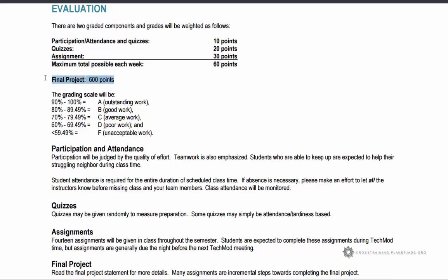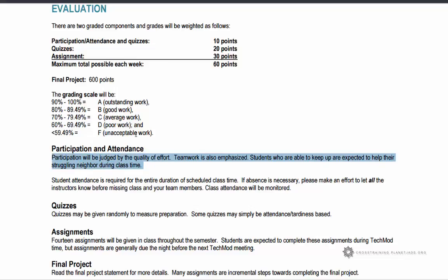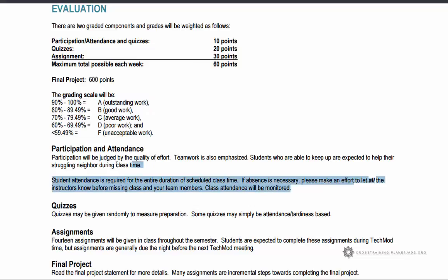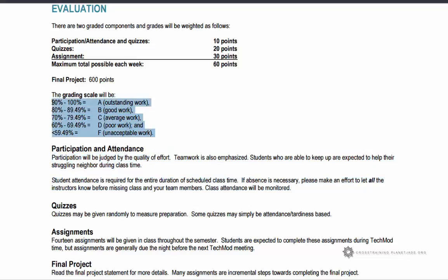Participation is judged on the quality of your effort and how well you're willing to help a fellow student who is stuck. We do notice that in class. Towards the end, if grades need to be rounded, we round generously for those who help others — even if it means sacrificing time on your own work. Quizzes may be given randomly to measure participation, and some quizzes may simply be attendance and tardiness based.